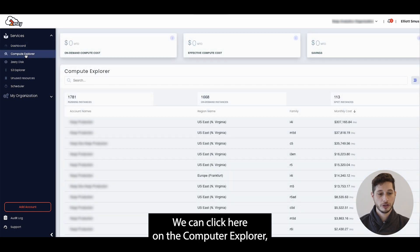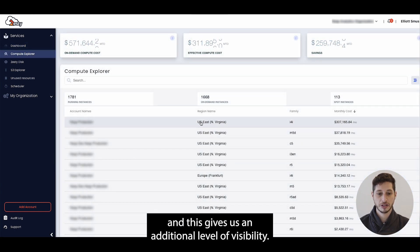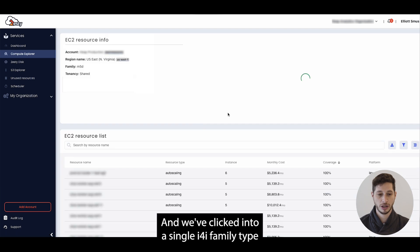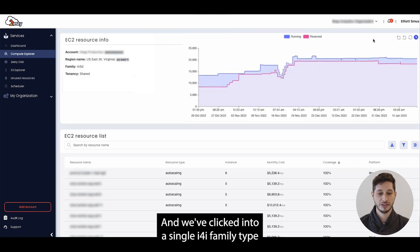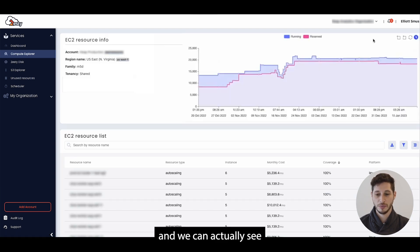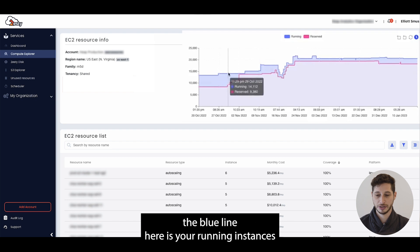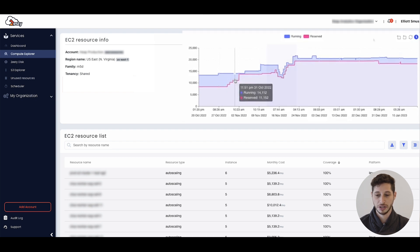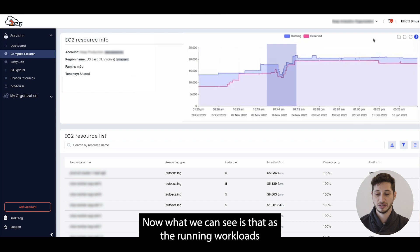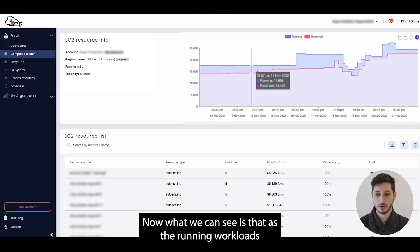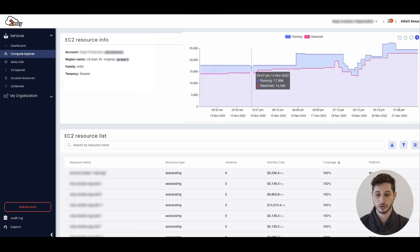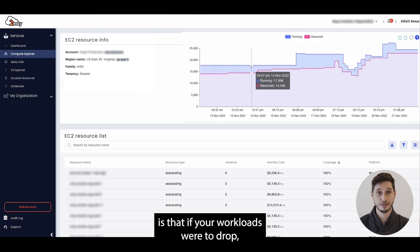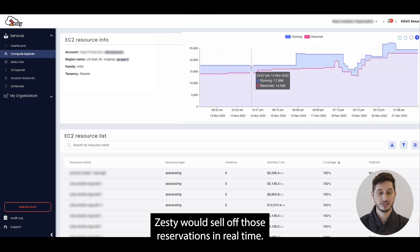We can click here on the compute explorer and this gives us an additional level of visibility. We've clicked into a single i4i family type and we can actually see the blue line here is your running instances and the pink line is the reservations. Now what we can see is that as the running workloads are growing, our reservations are growing with it. If your workloads were to drop, Zesty would sell off those reservations in real time.